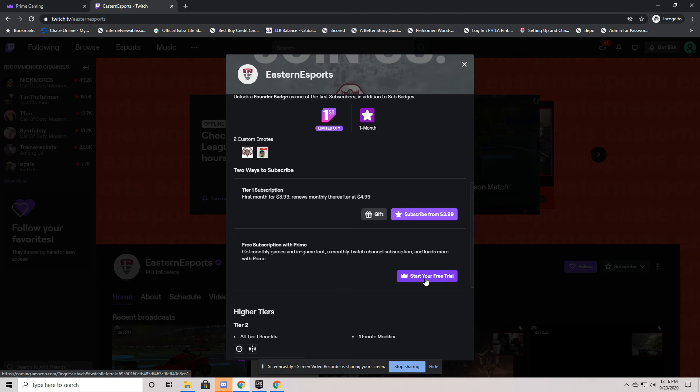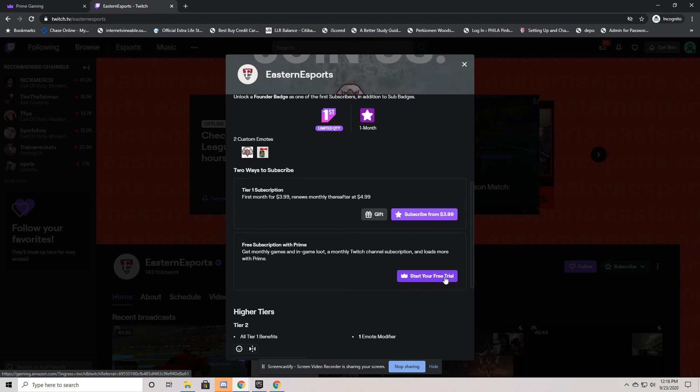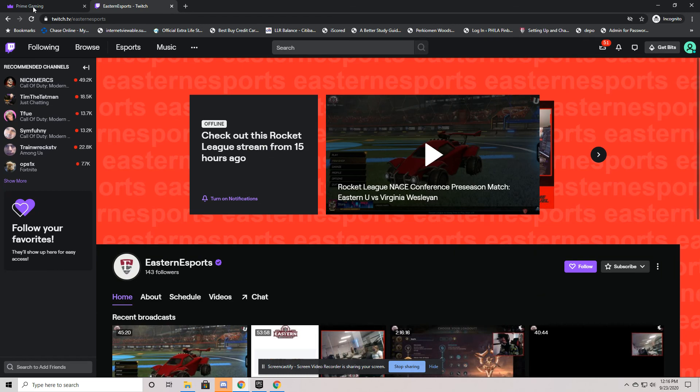Now, I don't have Prime on my Amazon account, so therefore this is not showing subscribe for free with Prime. That would be what you would click on to start it up. I hope this helps, and thank you very much for checking us out.